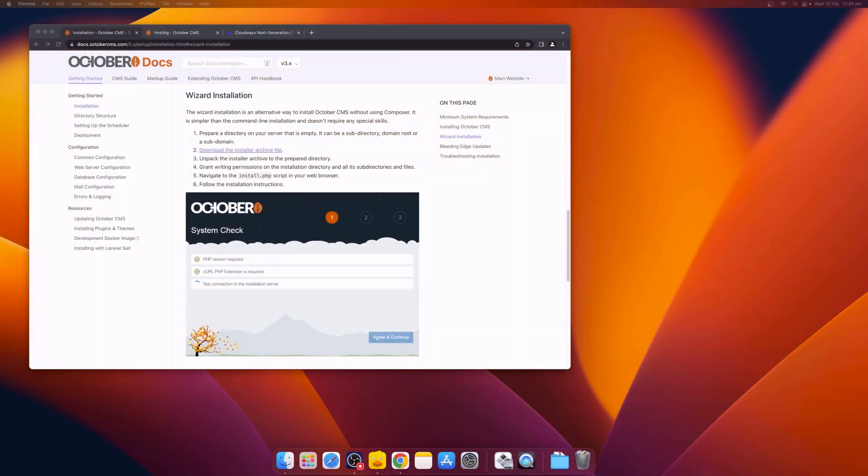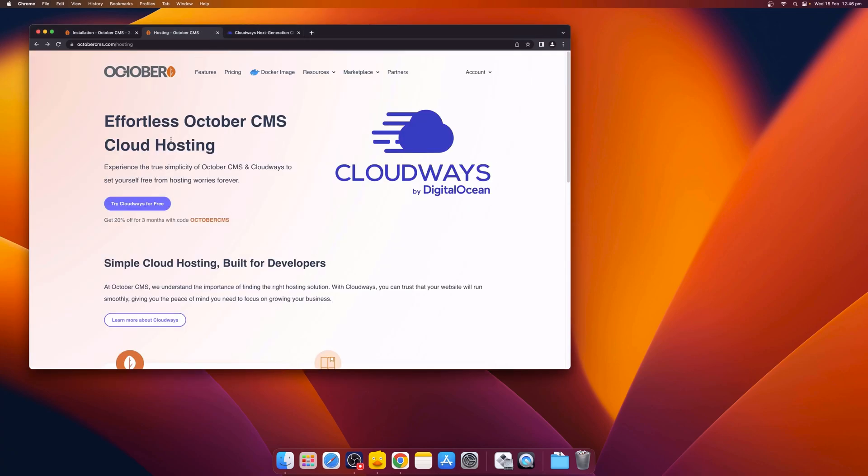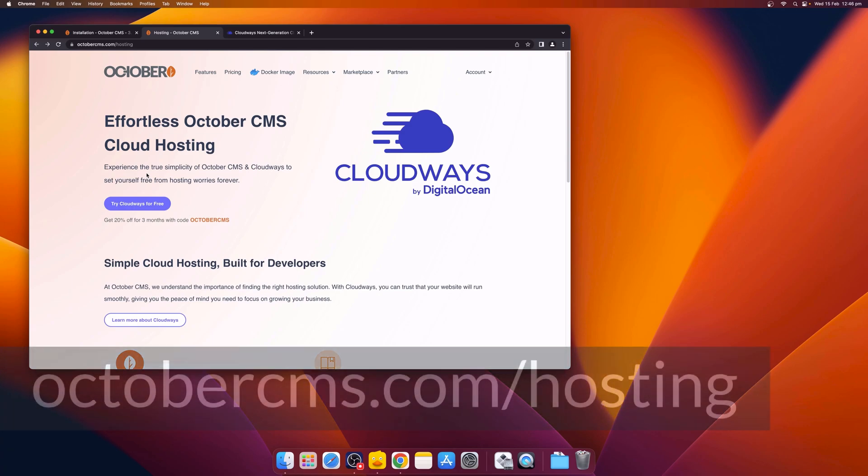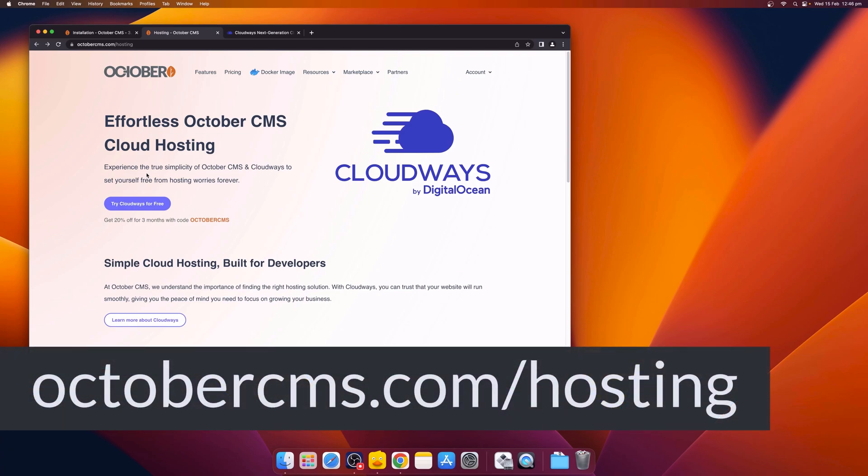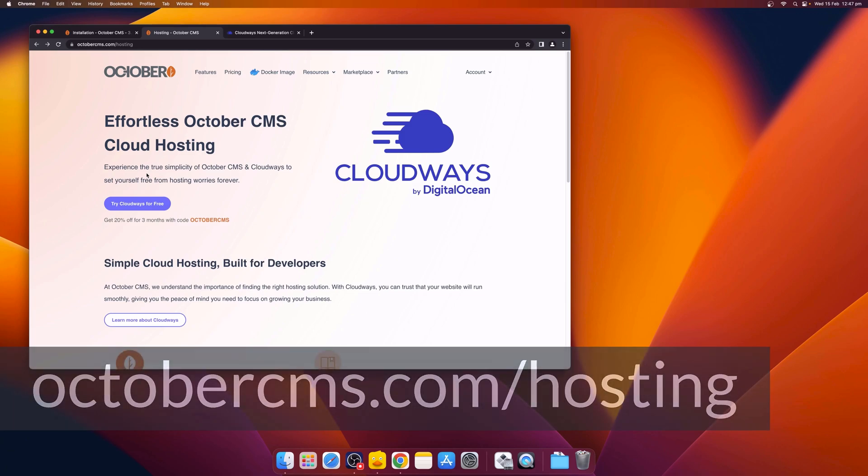Hello, this is Tom from OctoberCMS. Today, we'll be installing OctoberCMS using the wizard installation. We'll also be hosting with Cloudways, providing effortless cloud hosting for October CMS. For more deals on hosting, visit OctoberCMS.com slash hosting.